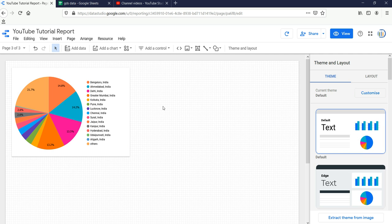Before we create this donut chart, we should know what exactly a donut chart is. Basically it is meant to express a part-to-whole relationship where all pieces together represent a hundred percent. It works best to display data with a smaller number of categories, either two to five or two to seven.